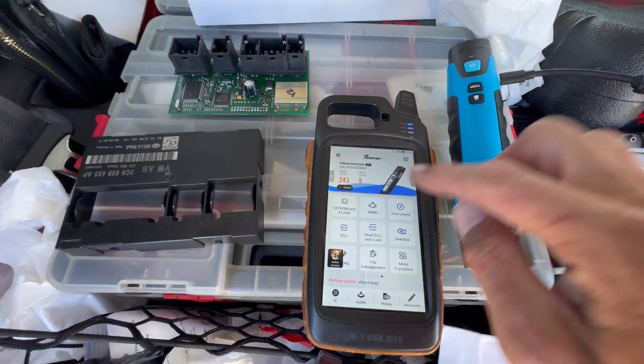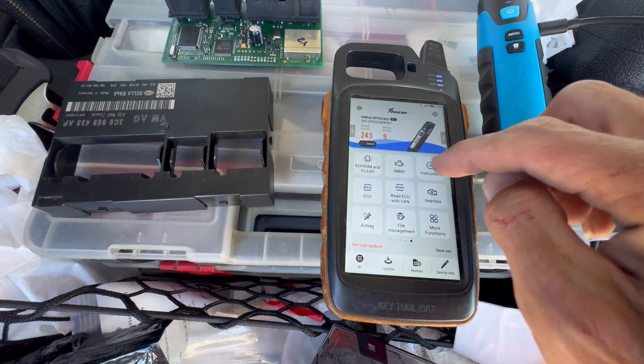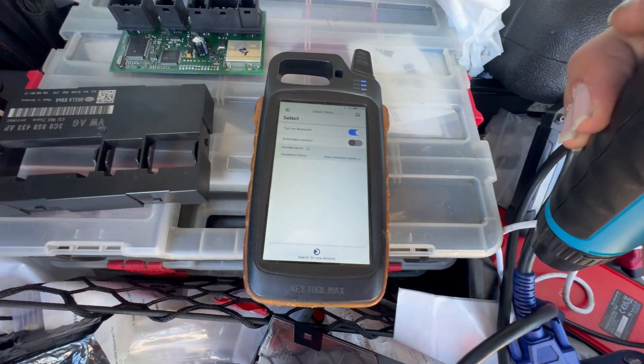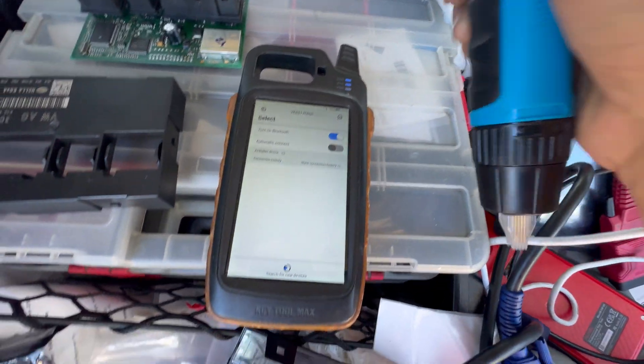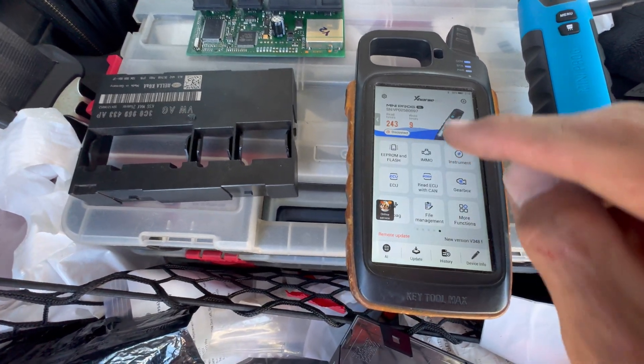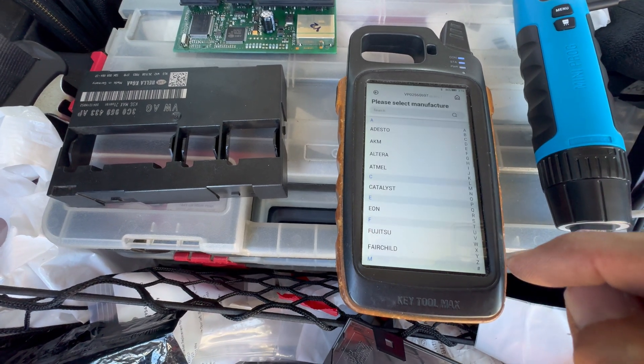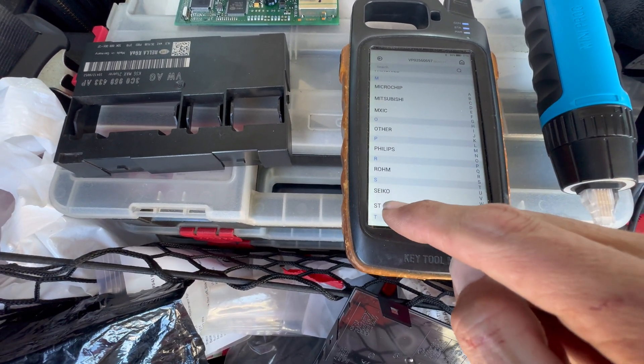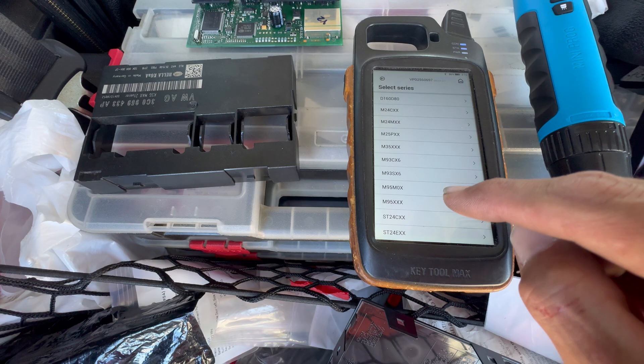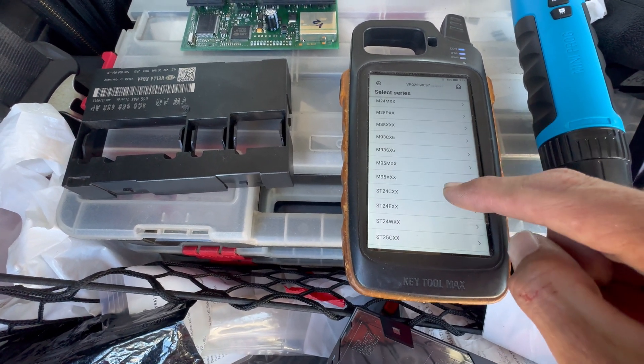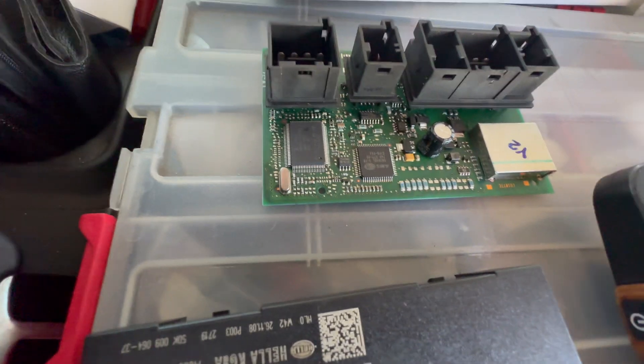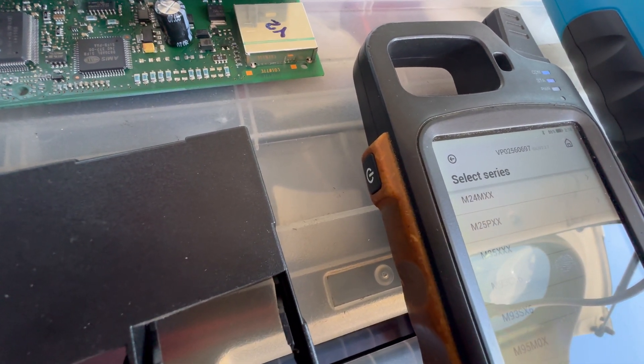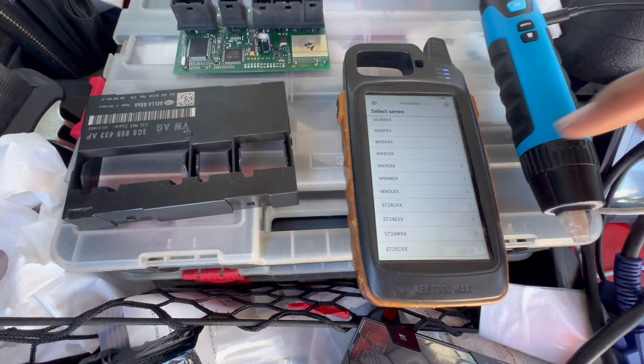In order to read it, we're just gonna go to this screen, press select, and make sure we are connected to this tool. After we found it, we're just gonna press connect, then we're gonna go to EEPROM. We're gonna scroll down to ST, and the number shown on the chip is 9835P.